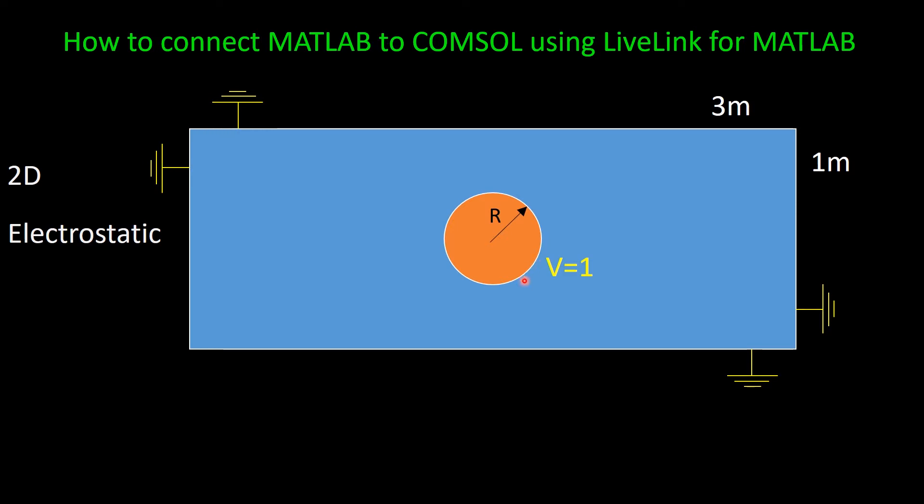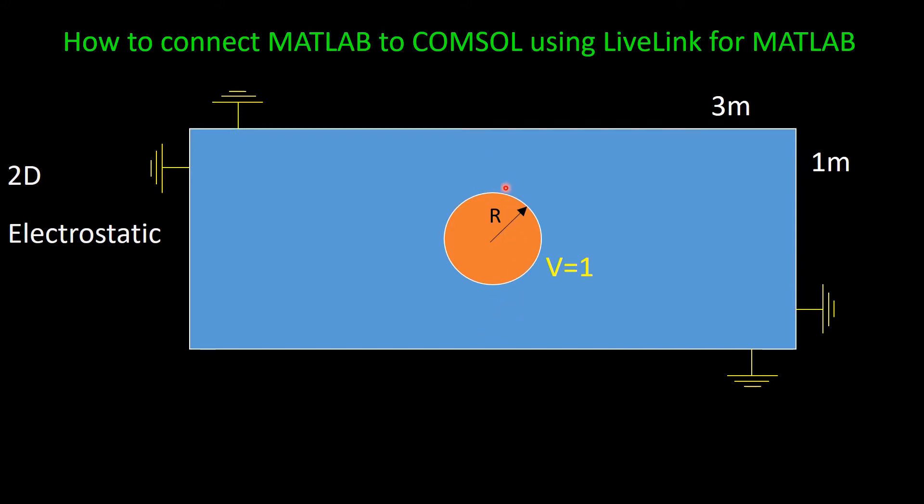So because we have the voltage on the perimeter of this circle and we have ground here, obviously we will have electric field inside this space. And we can see because this boundary is closer to the ground, so the electric field at this region will be higher. And the same is true for the electric field on the perimeter of this circle, so the electric field at these two regions will be higher than the other parts.